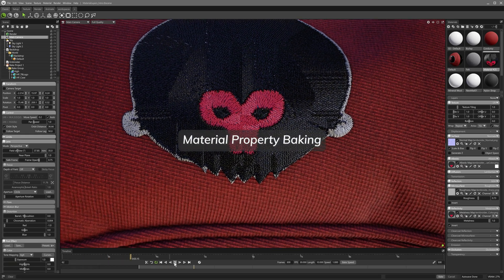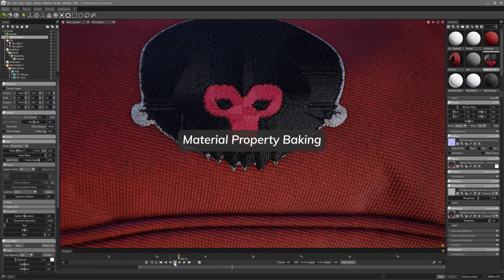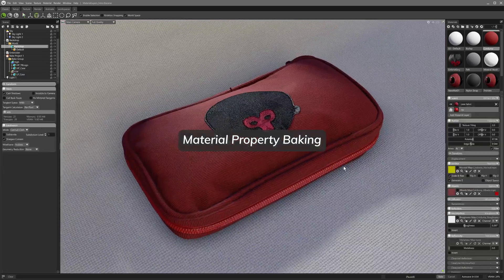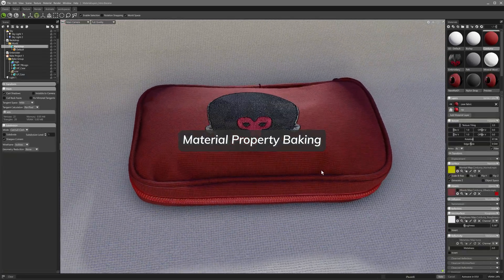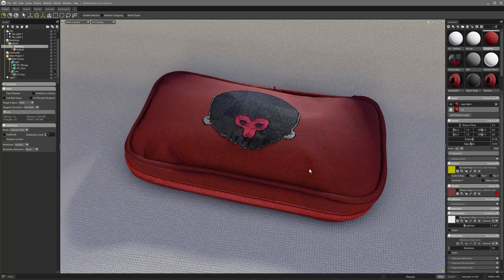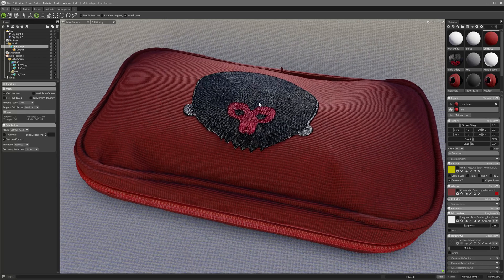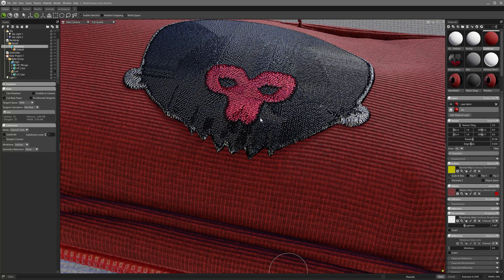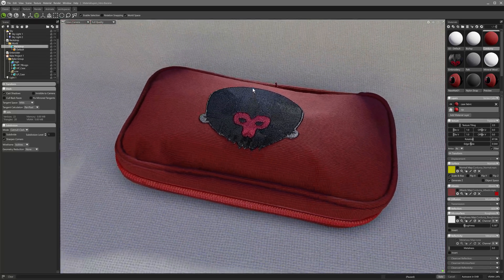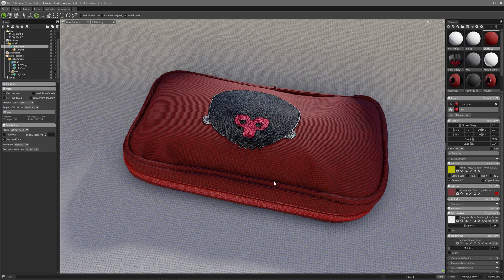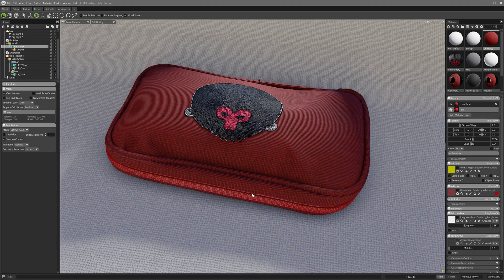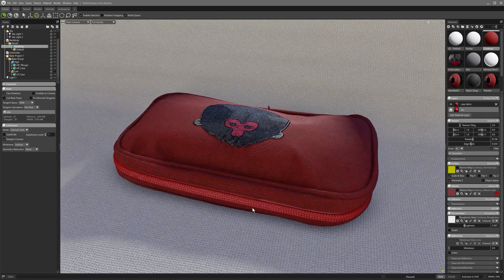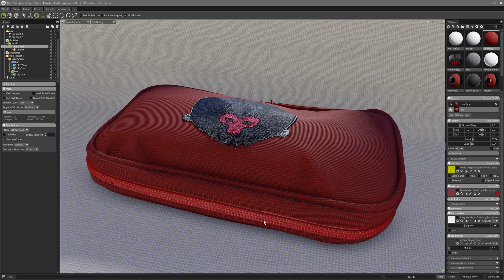Geometric material property baking has been improved from Toolbag 4. Now, if the high poly material uses a normal map, this will affect baked ambient occlusion and curvature detail too. A powerful feature, allowing even more creative freedom in how you construct materials to really nail that final look.